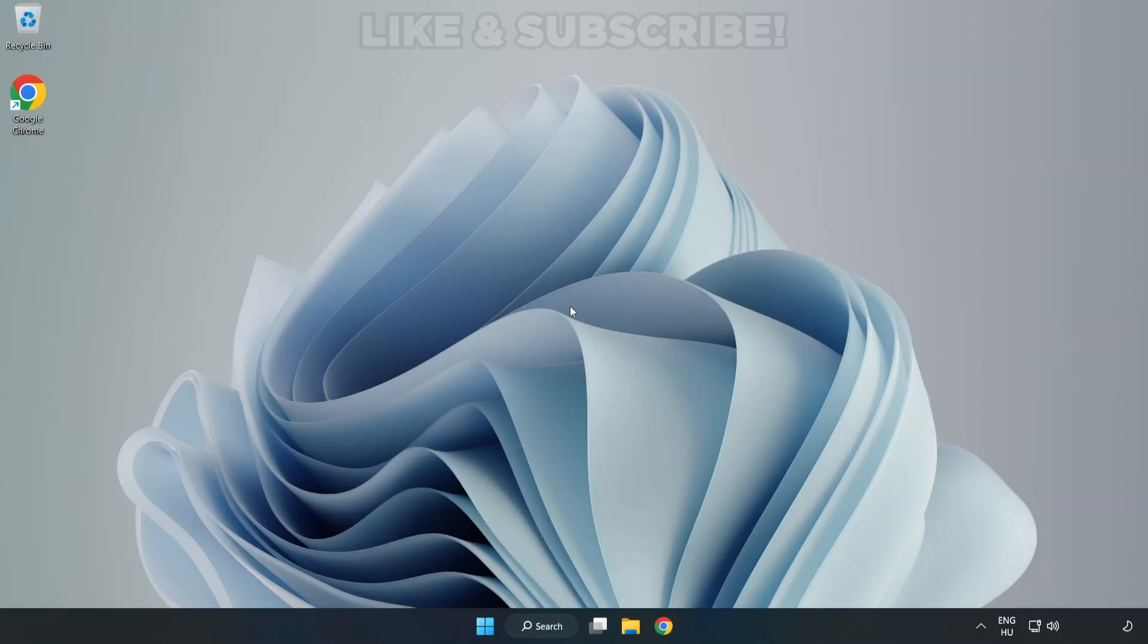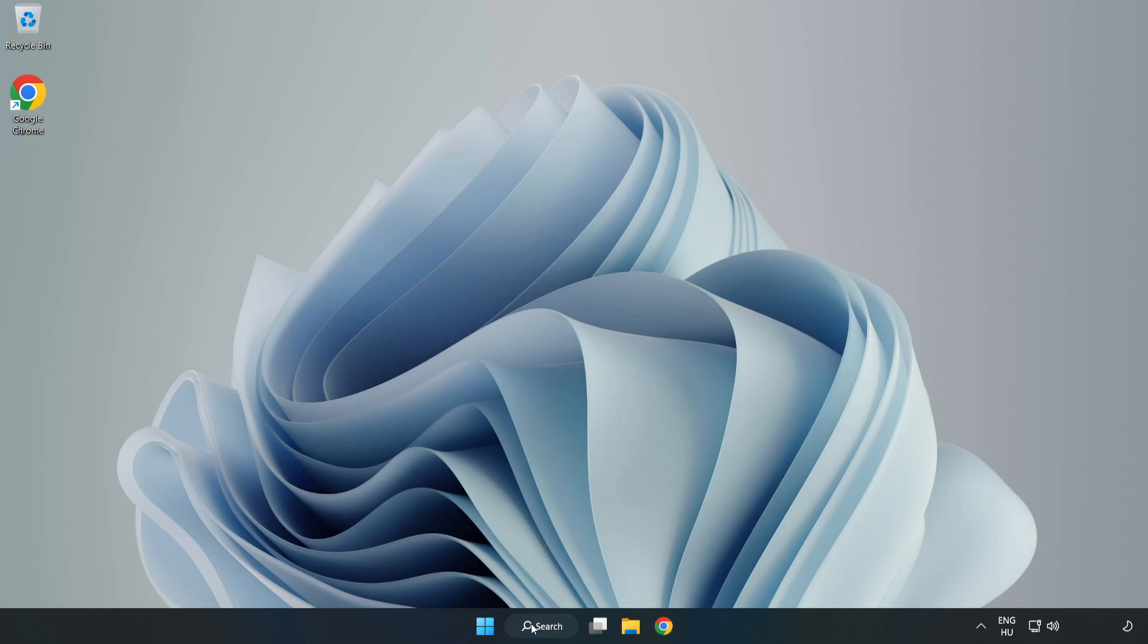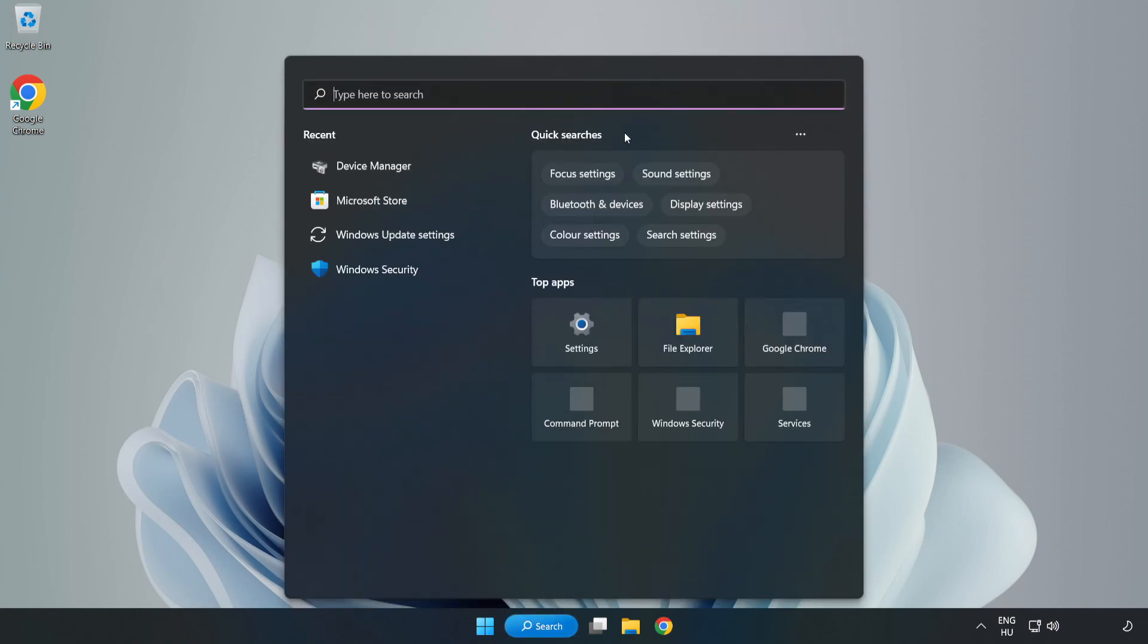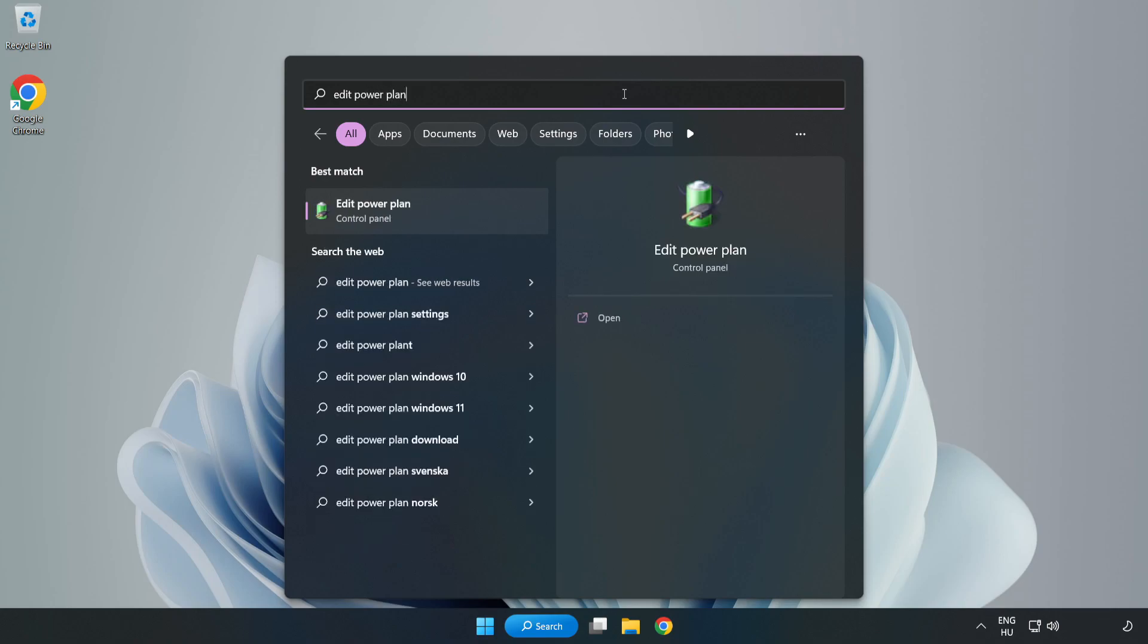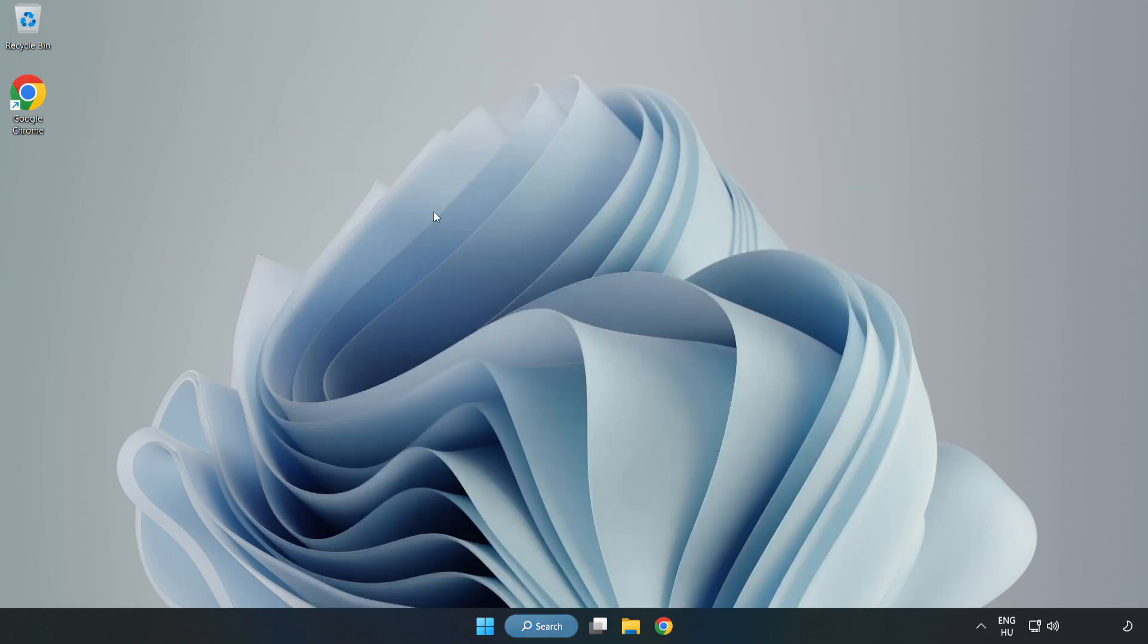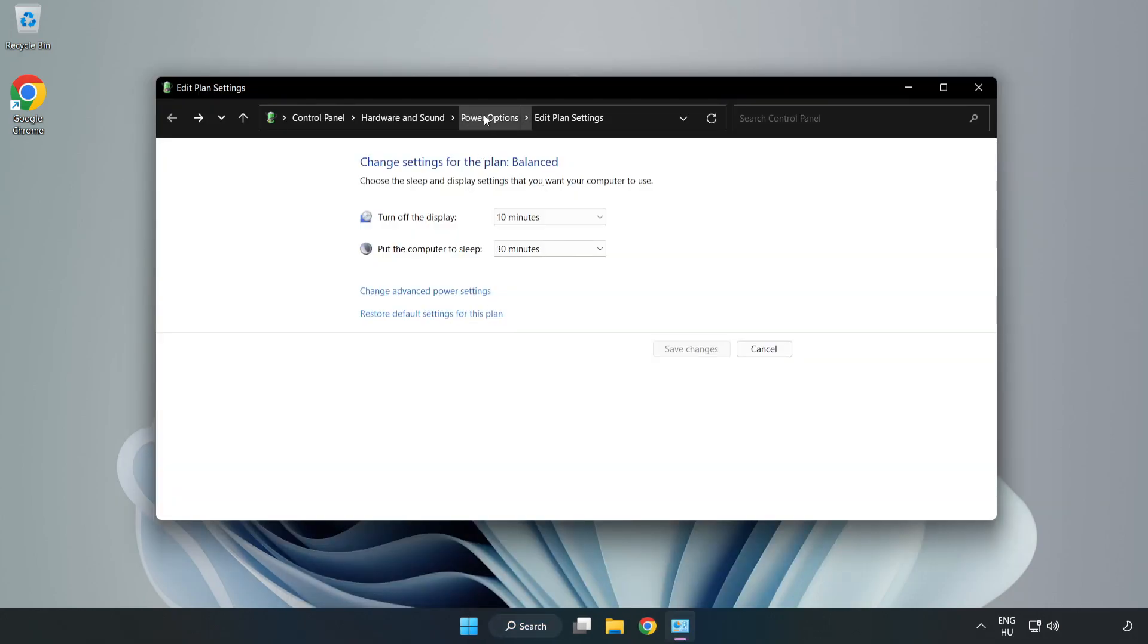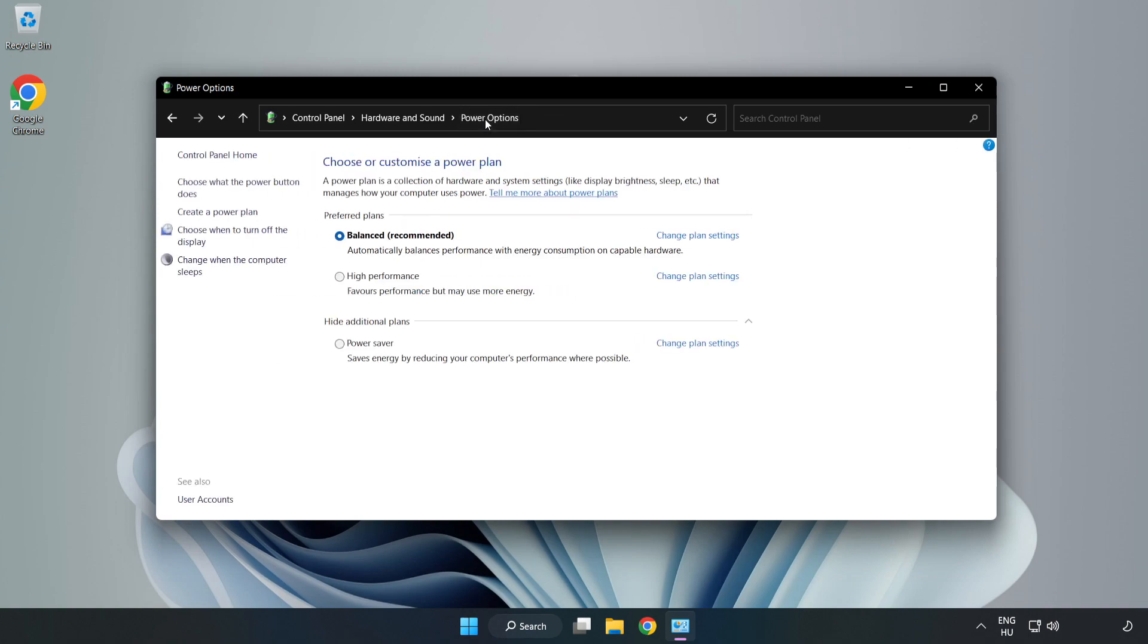Welcome to this video. I'm going to show how to fix low FPS drops. First, click the search bar and type 'edit power plan'. Click Edit Power Plan, then click Power Options and select High Performance.